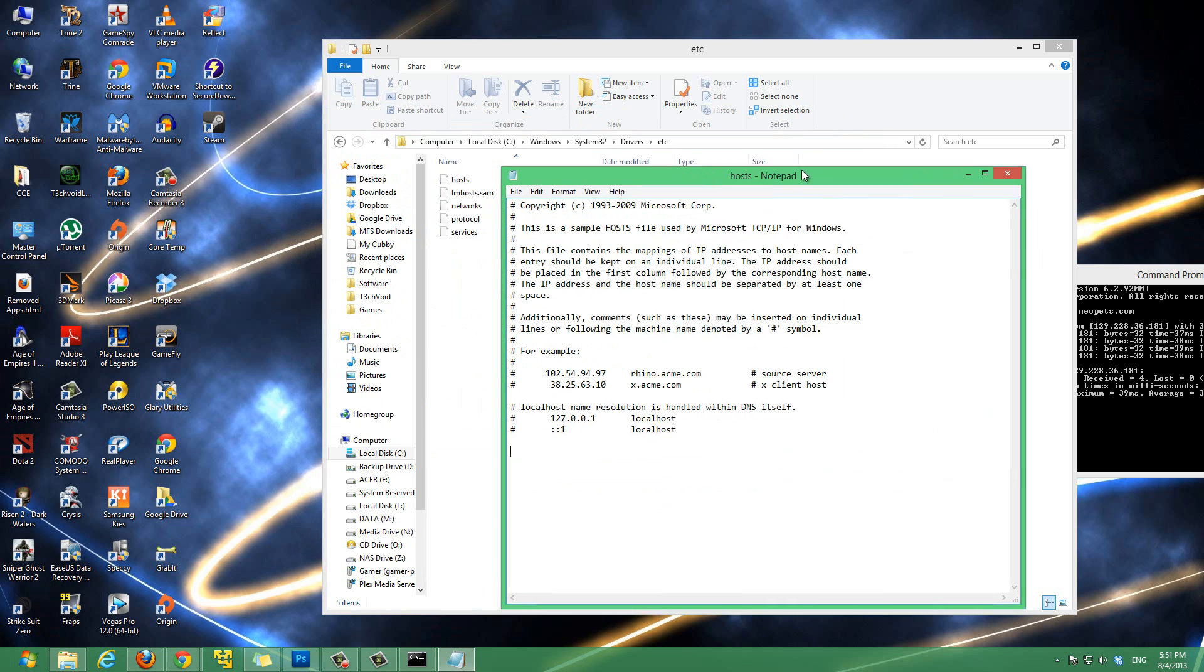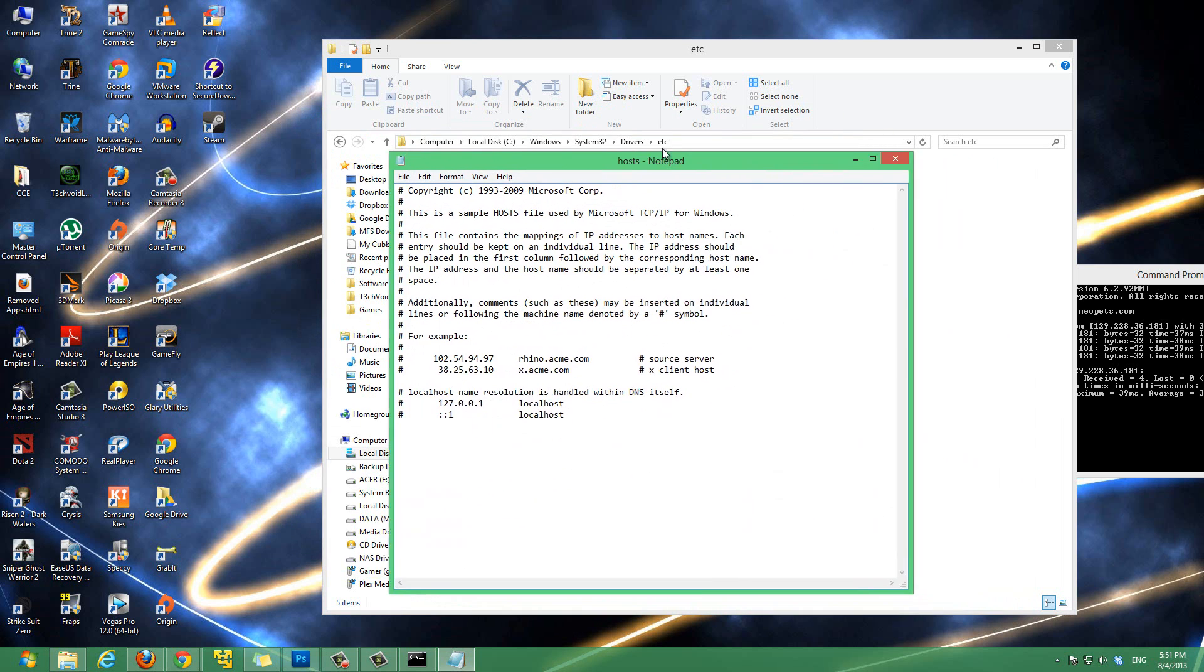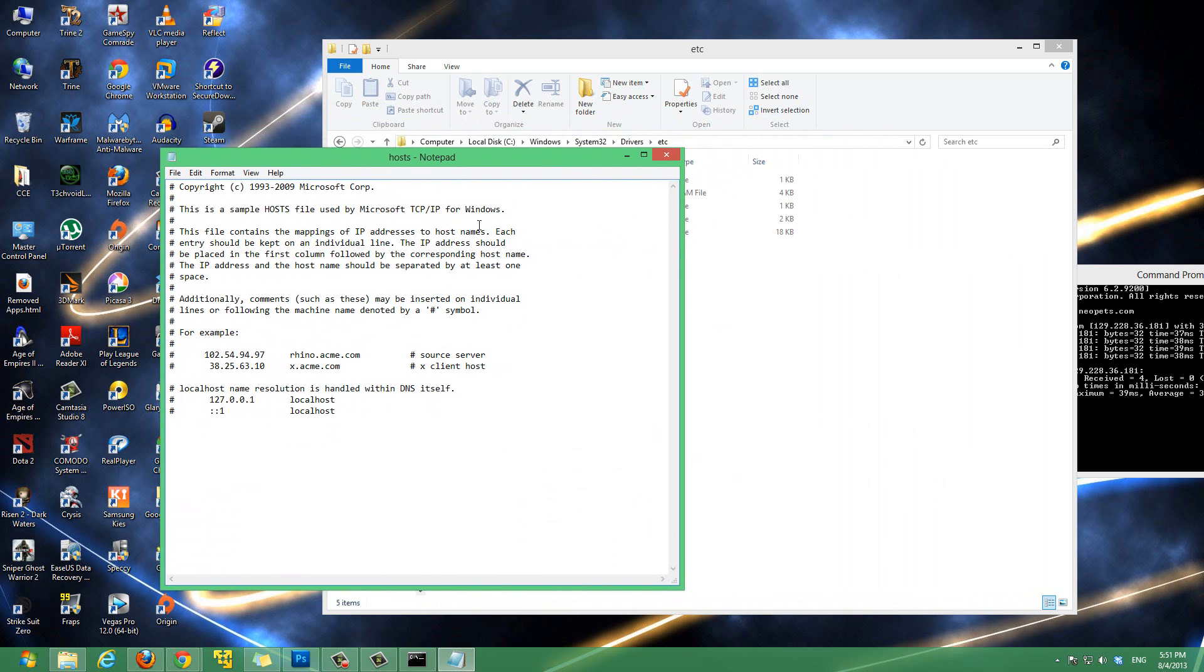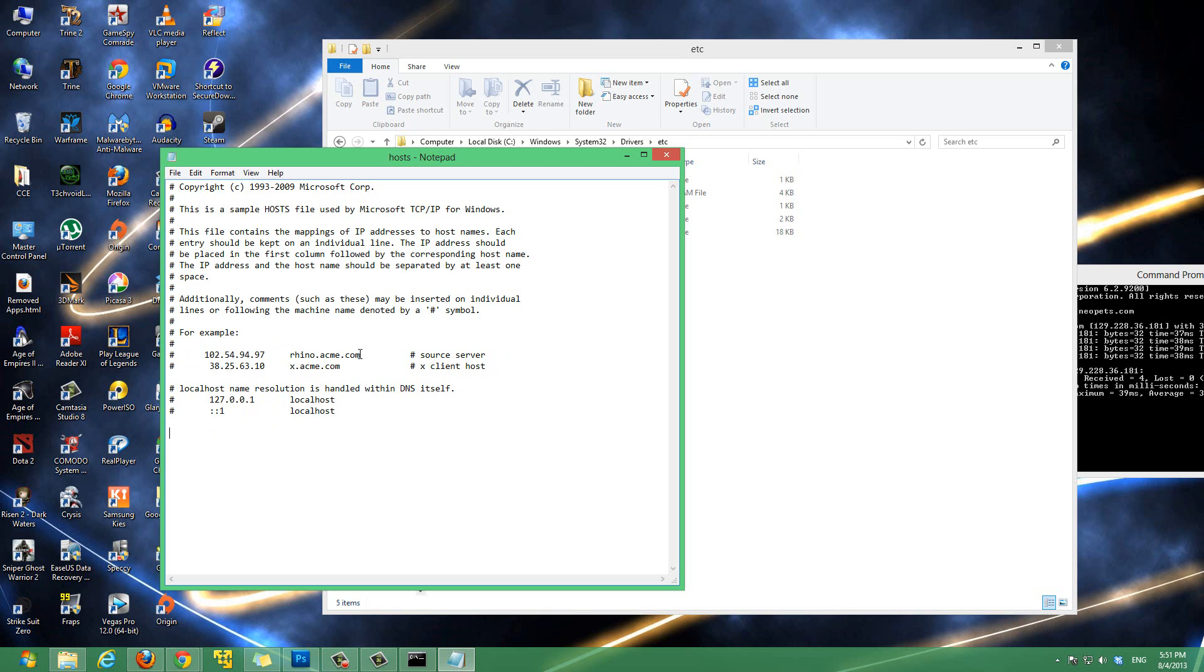And this is basically our host file. And, like I was saying, our host file is a localized version of a DNS. So, it associates a website with an IP address. So, it's giving us an example here showing us that rhino.acme.com. The IP address for that is 102.58.94.97. So, we're telling, rather than letting our computer go to our ISP and use that DNS, we're actually bypassing that and using this file to tell it to go somewhere else.